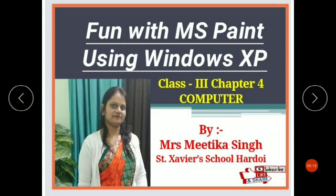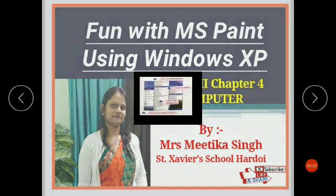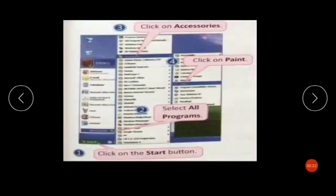Today we are going to learn Chapter 4. The name of Chapter 4 is MS Paint. MS Paint is a simple program for drawing and painting on the computer.